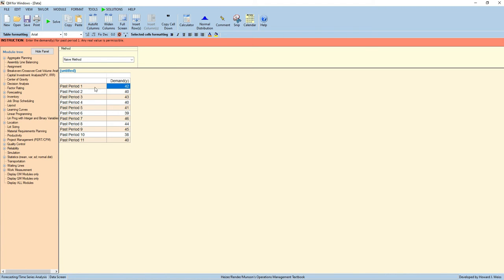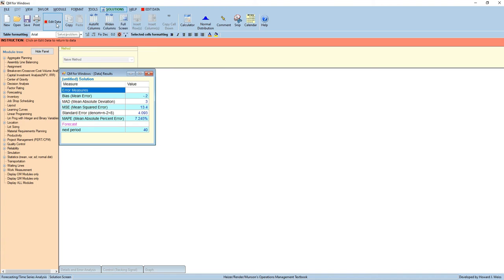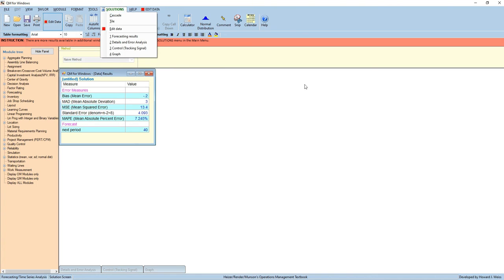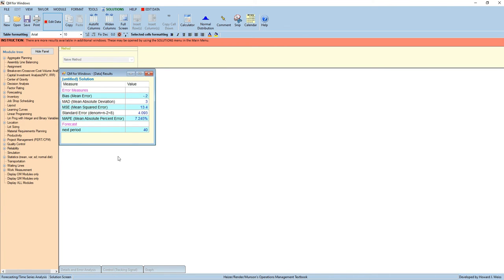Then, select the method. First, we will compute this by naive method. And then click solve. We can see the result. And the forecast for the next period, or the 12th period, is 40. Let us check with the Excel.